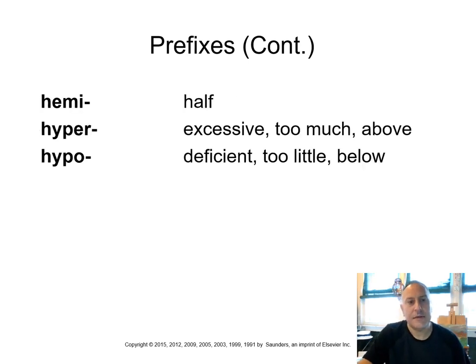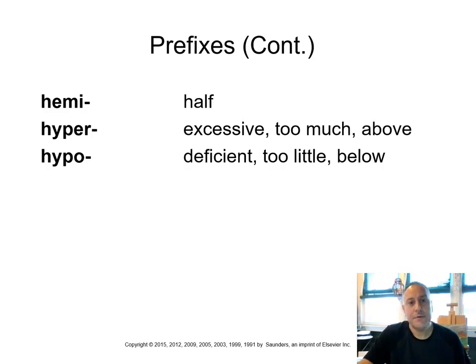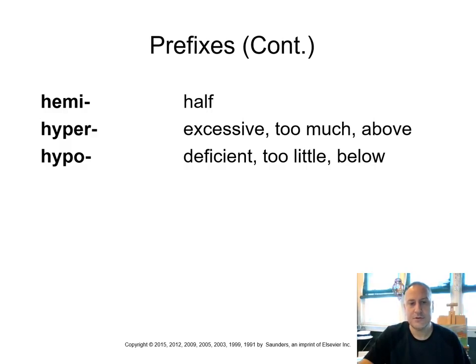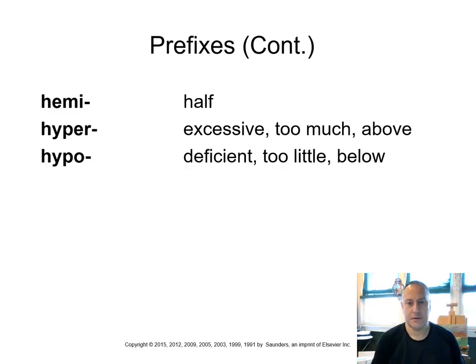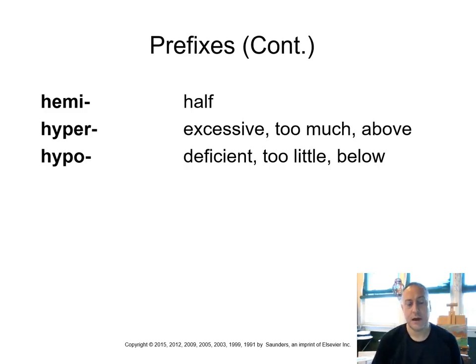Half, or the prefix is hemi. Hyper means excessive, too much, above, as opposed to hypo, which means deficient, too little, or below. So we can think of hyperglycemia, too much sugar in your blood, as opposed to hypoglycemia, not enough sugar in the blood.